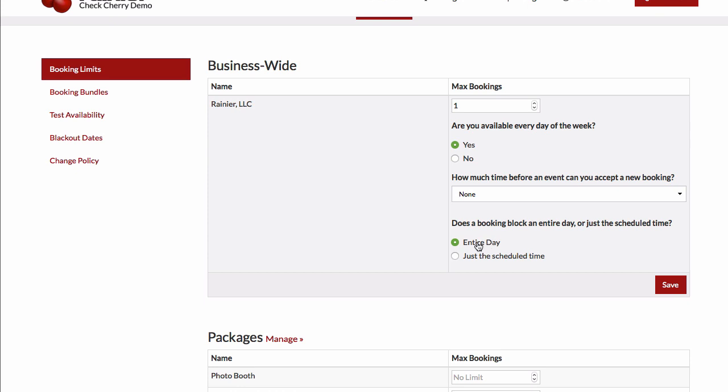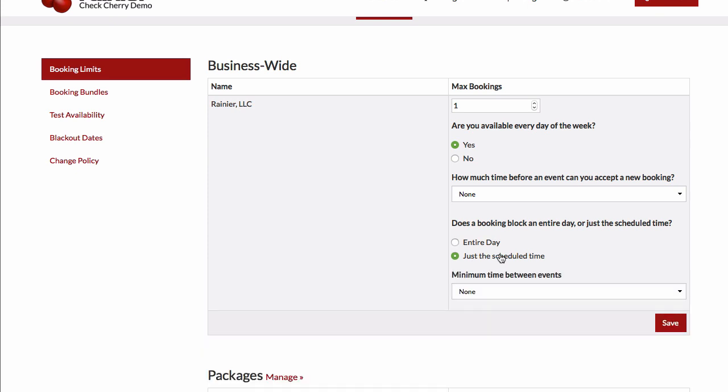Here we have an option for whether a booking blocks an entire day or just a scheduled time. As an example, if you're going to a wedding or to events, that's typically going to take most of your day to manage it. Whereas if people are coming to your studio or things like that, you might be able to handle multiple bookings per day.